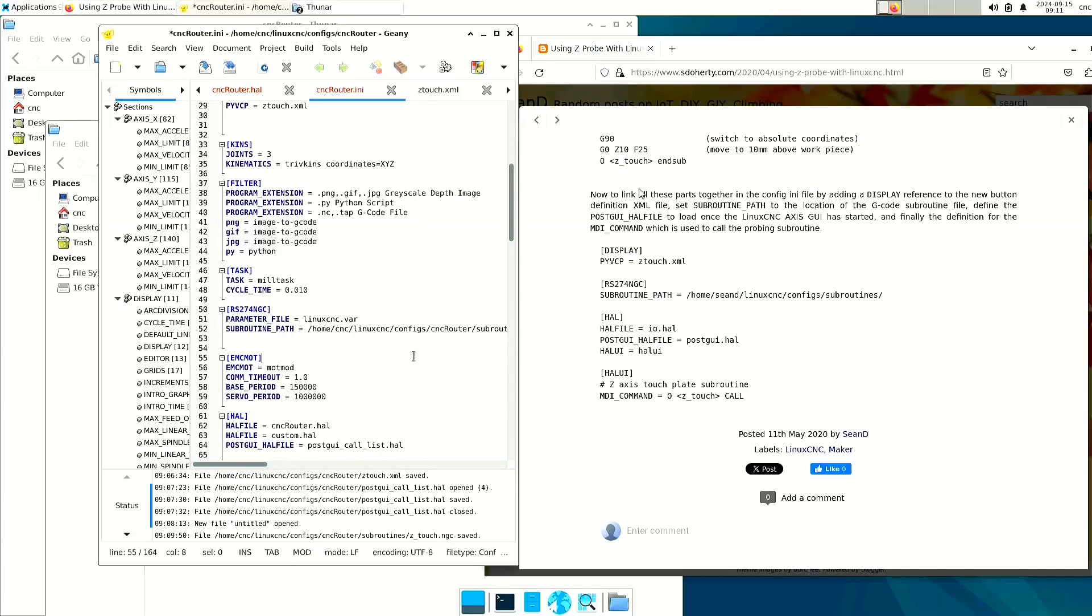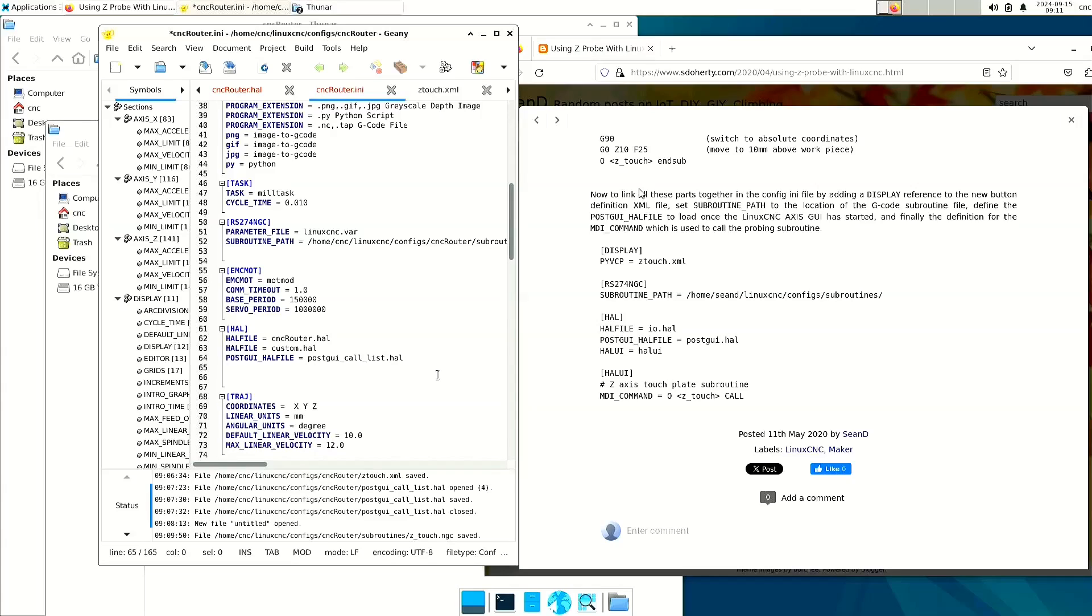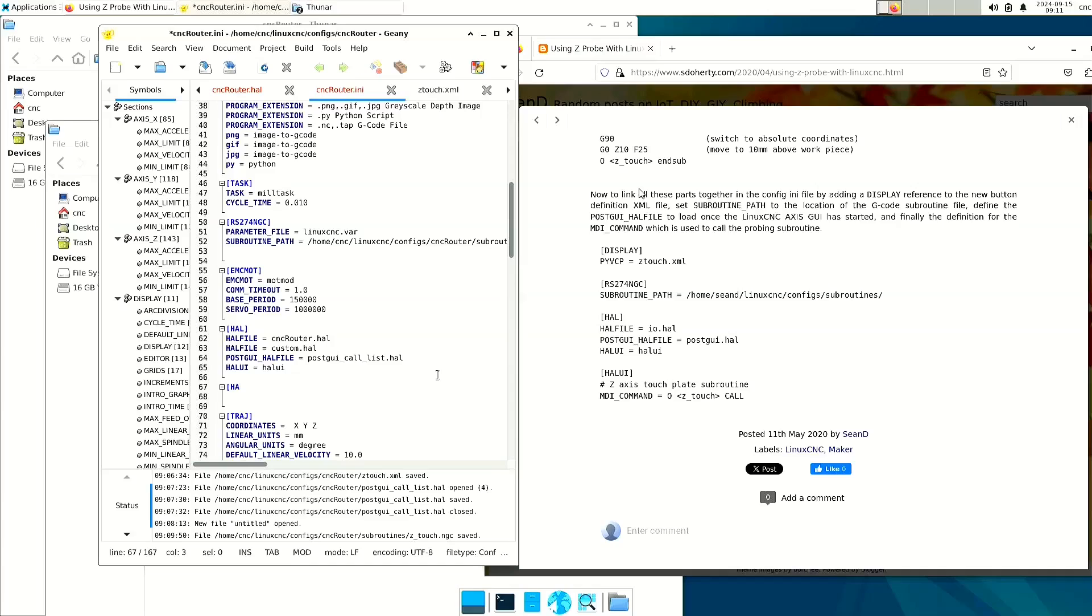Okay. Next, we're going to look for the hal section, just like it says here. And hal file is not something we need to worry about. The post-gui hal file is not something we need to worry about. But what we do need to add is the hal UI. And then right below it, we're going to actually add the hal UI section.